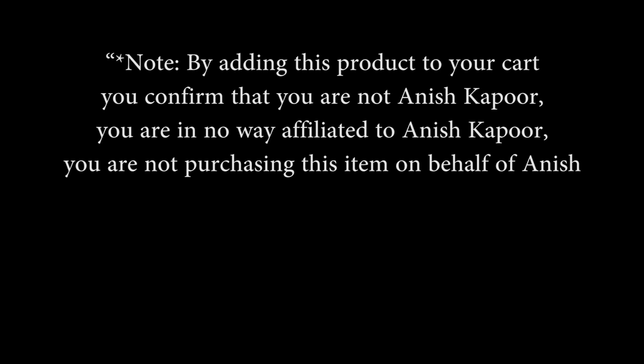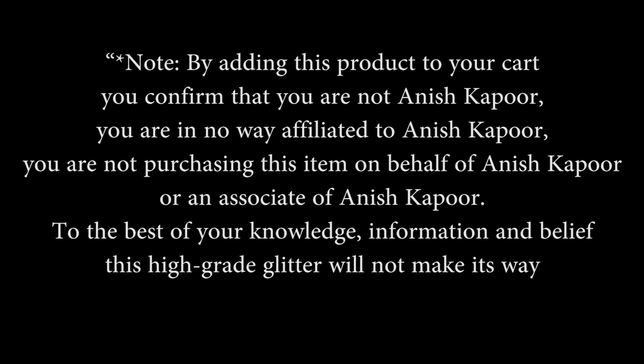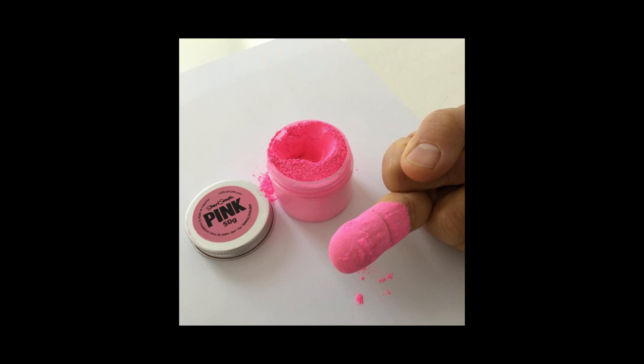Culture Hustle took a shot at Kapoor by having the following disclaimer on one of their products. By adding this product to your cart, you confirm that you are not Anish Kapoor, you are in no way affiliated to Anish Kapoor, you are not purchasing this item on behalf of Anish Kapoor or an associate of Anish Kapoor. To the best of your knowledge, information, and belief, this high-grade glitter will not make its way into the hands of Anish Kapoor. This disclaimer can be found on other products around the website. Anish Kapoor ignored this disclaimer. Kapoor posted a picture of his middle finger dipped in pinkest pink, a pigment that Culture Hustle sells and specifically banned him from using. Kapoor revels in this controversy that he's created, either believing that he's done nothing wrong or that he's above consequences.